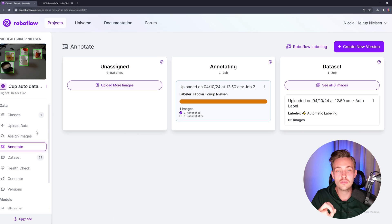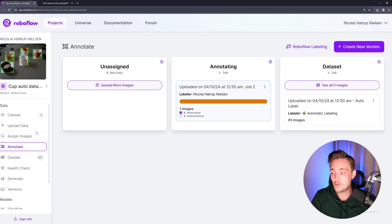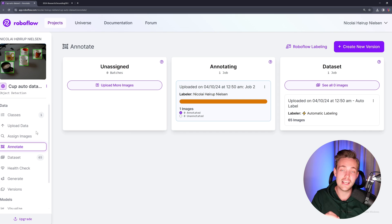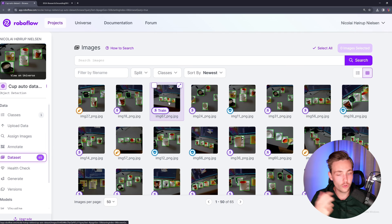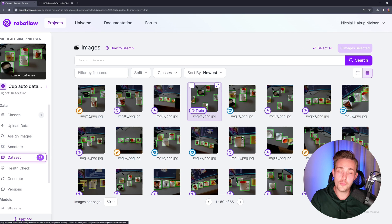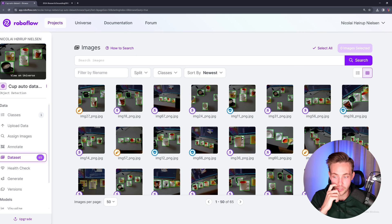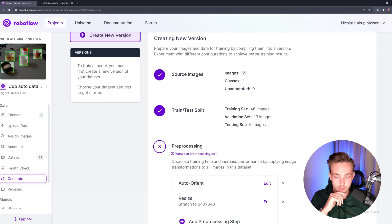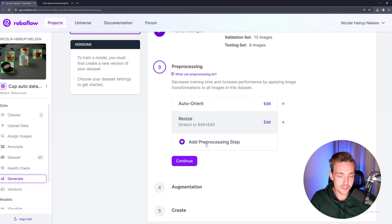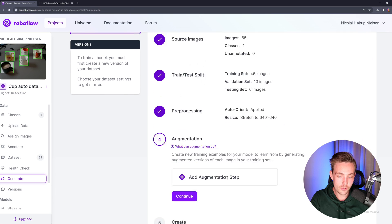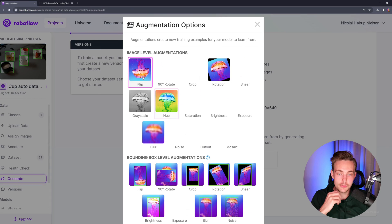So this is how easy it is to auto label your data set — your own custom data sets with RoboFlow now. You just need to upload the images, prompt it, and it will do the auto labeling. You can then export the dataset and use it to train a YOLOv8 or YOLOv9 model in a Google Colab notebook. I have notebooks for all of that, so definitely check those videos out. So now we have our dataset — we can go down and generate a new version. We resize it to 640 by 640. We can also add augmentation steps.